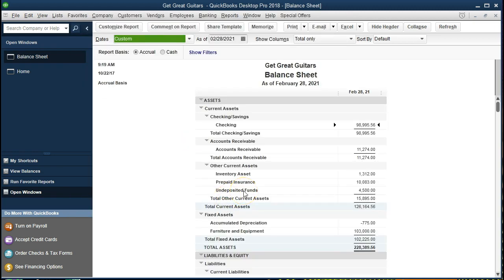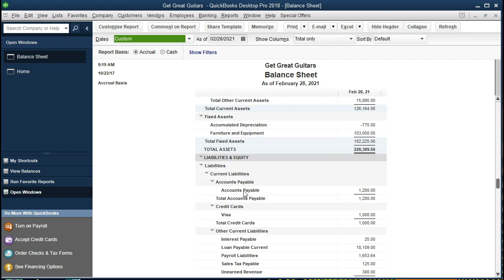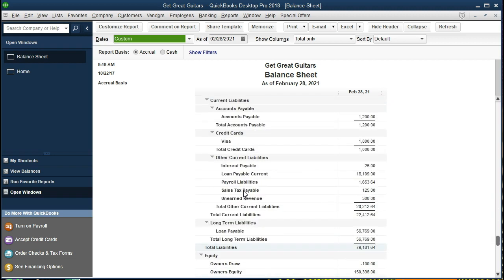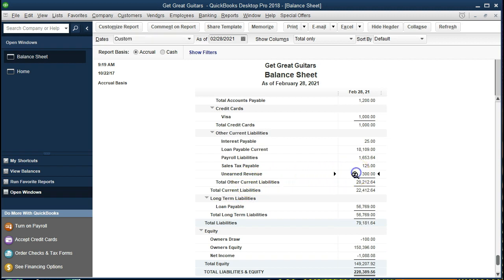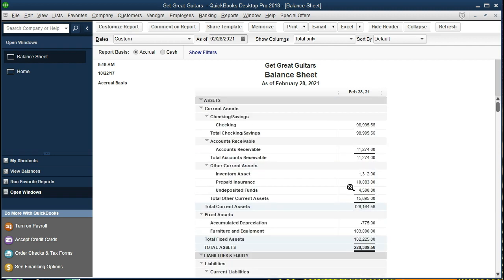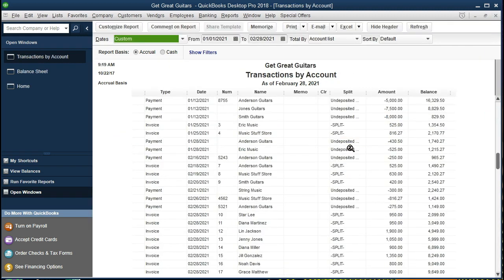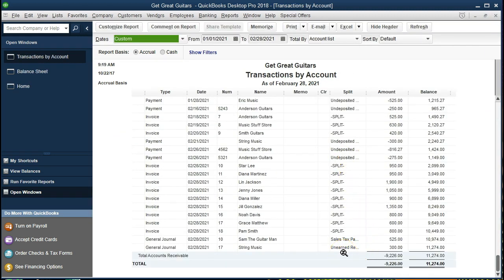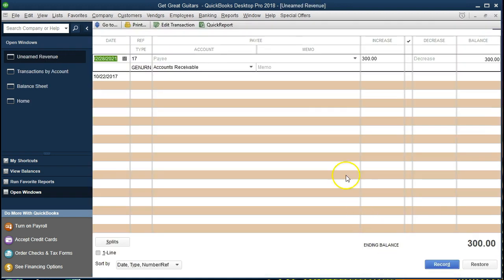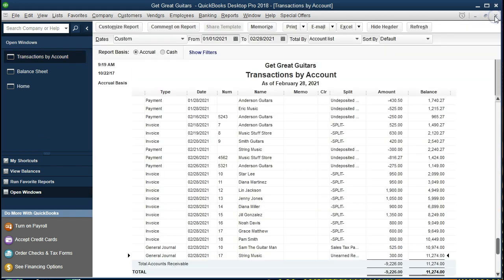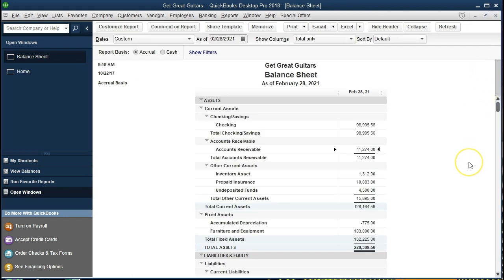We'll change the date ranges to January 1st 2021 to February 28th 2021 and click OK. The journal entry we are looking at is in the liability section — unearned revenue of $300. What we have done is increased the liability by $300 and taken it out of the receivable account. The other side of this transaction is up here in accounts receivable. Double-clicking on that we see the $300, with the other side going to unearned revenue. Double-clicking on that shows the entry we made.